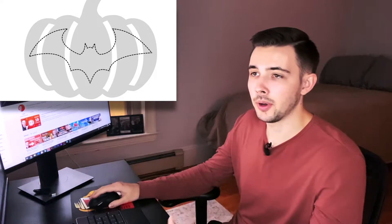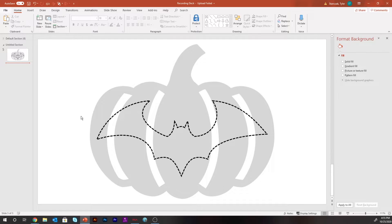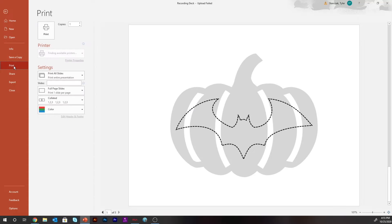To save and print this template, go to File > Print, then choose whatever printer you need, print it out, and you're good to go to create an awesome carving template.